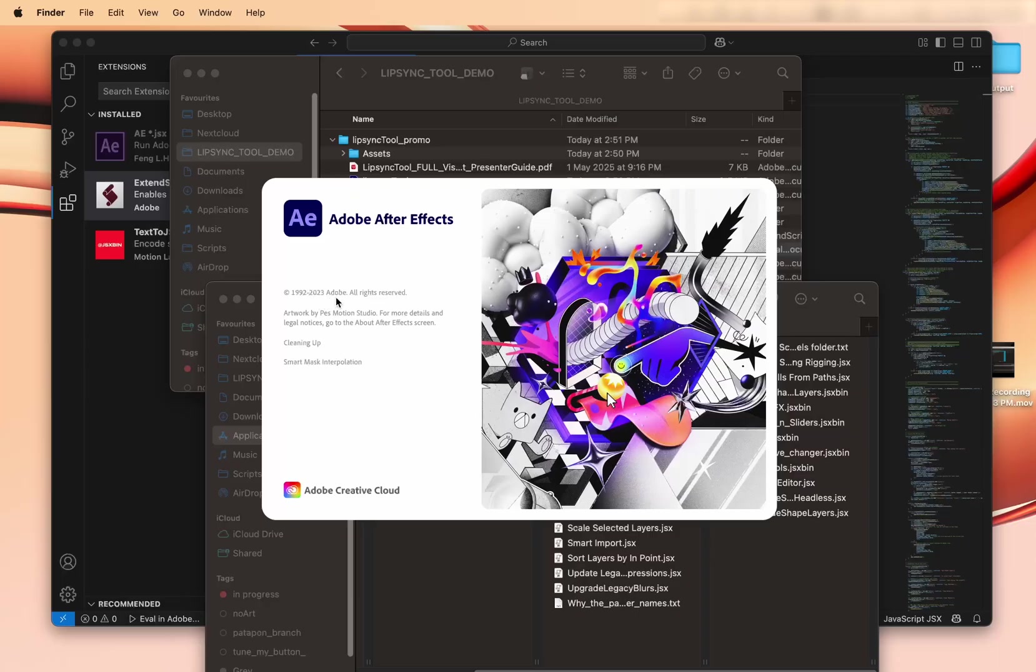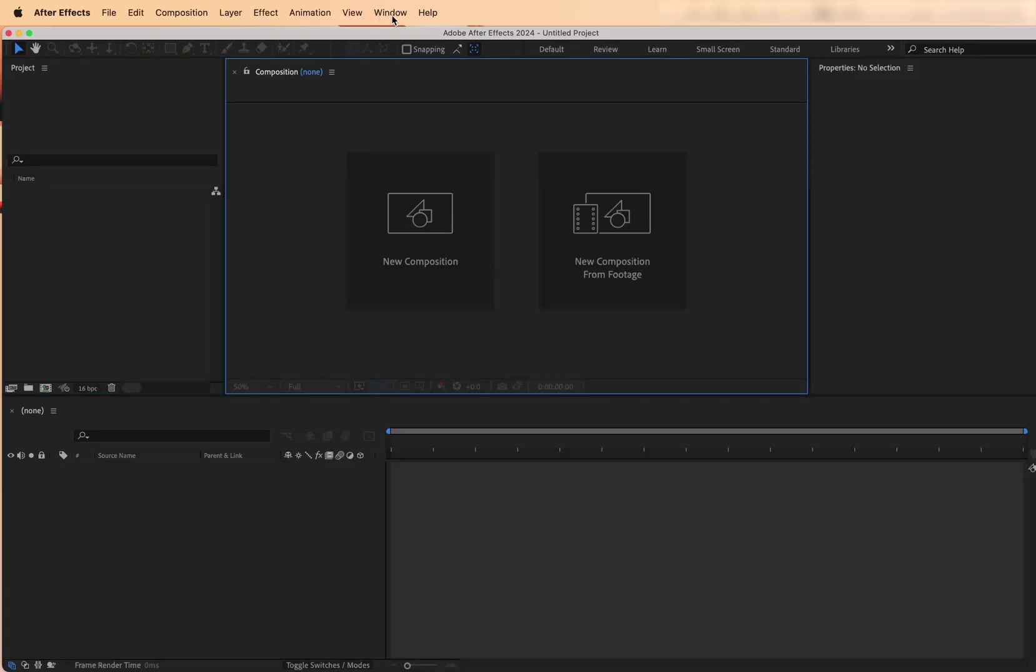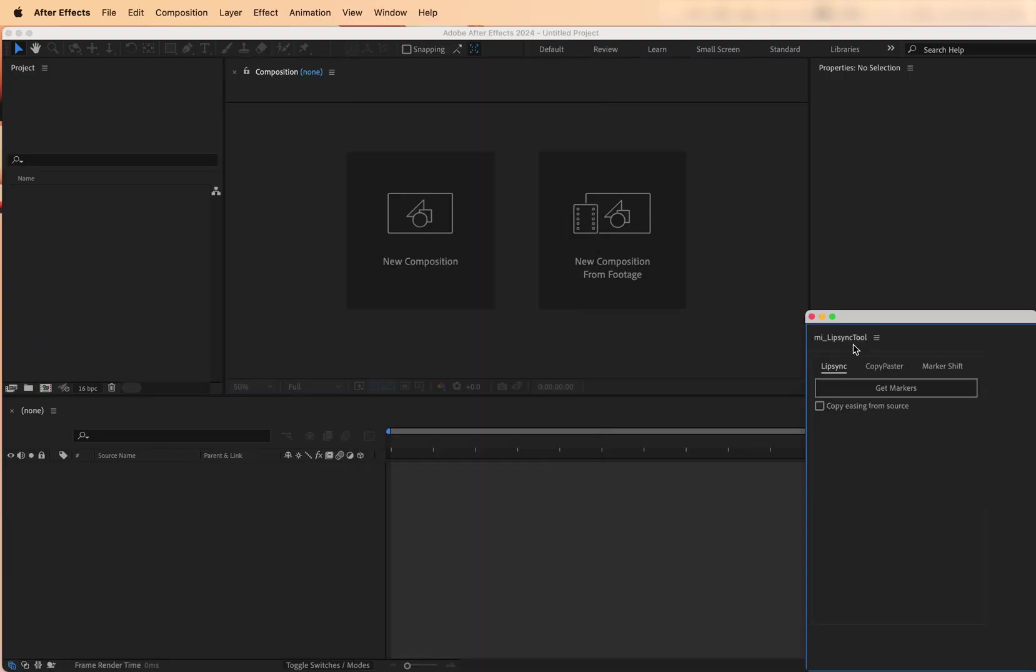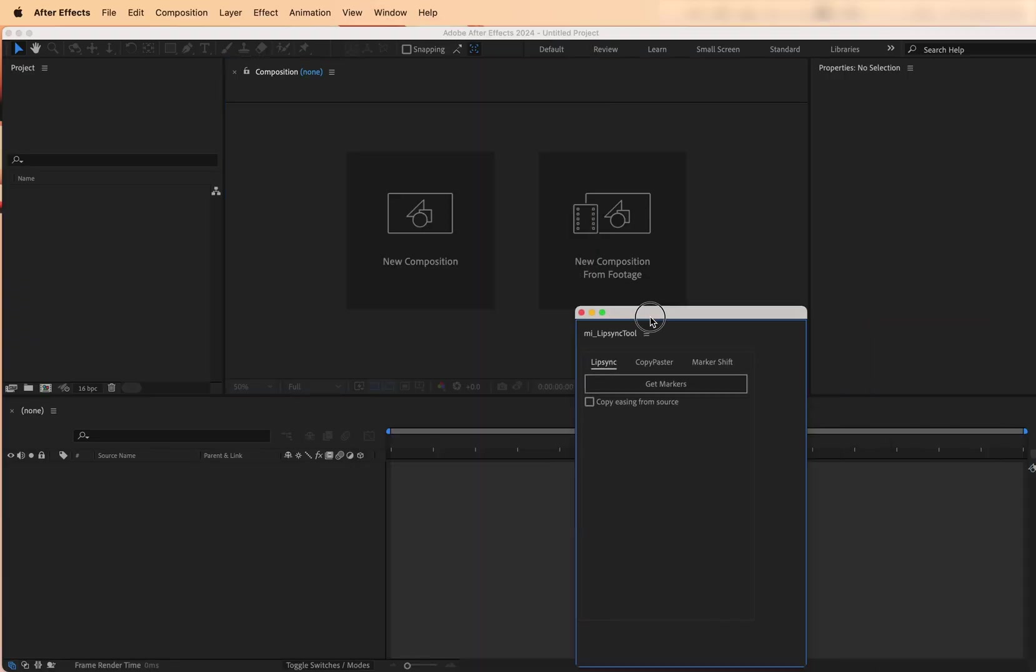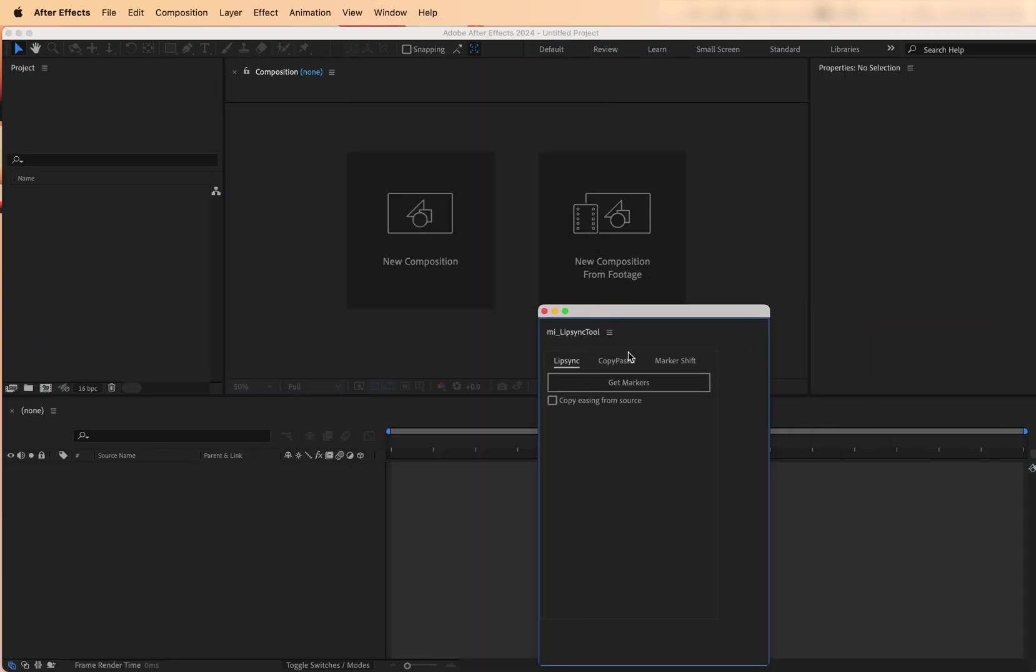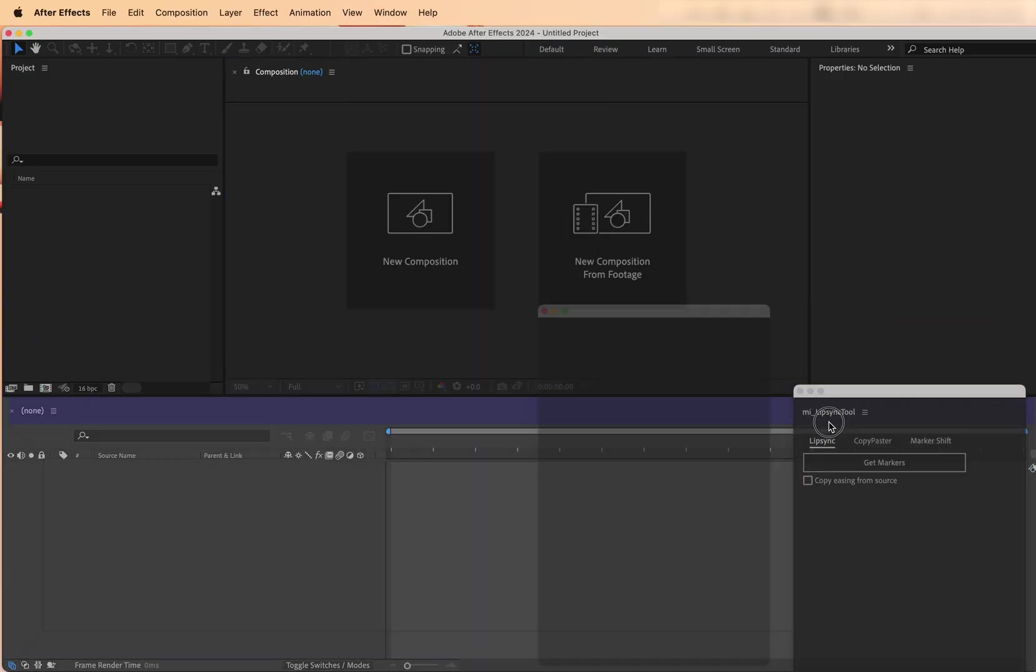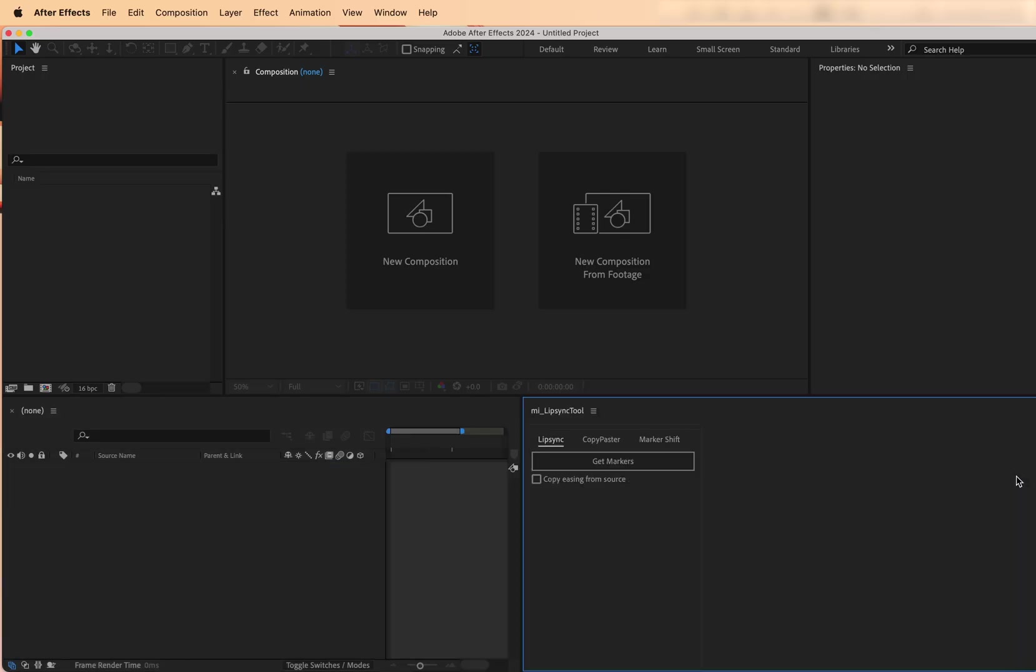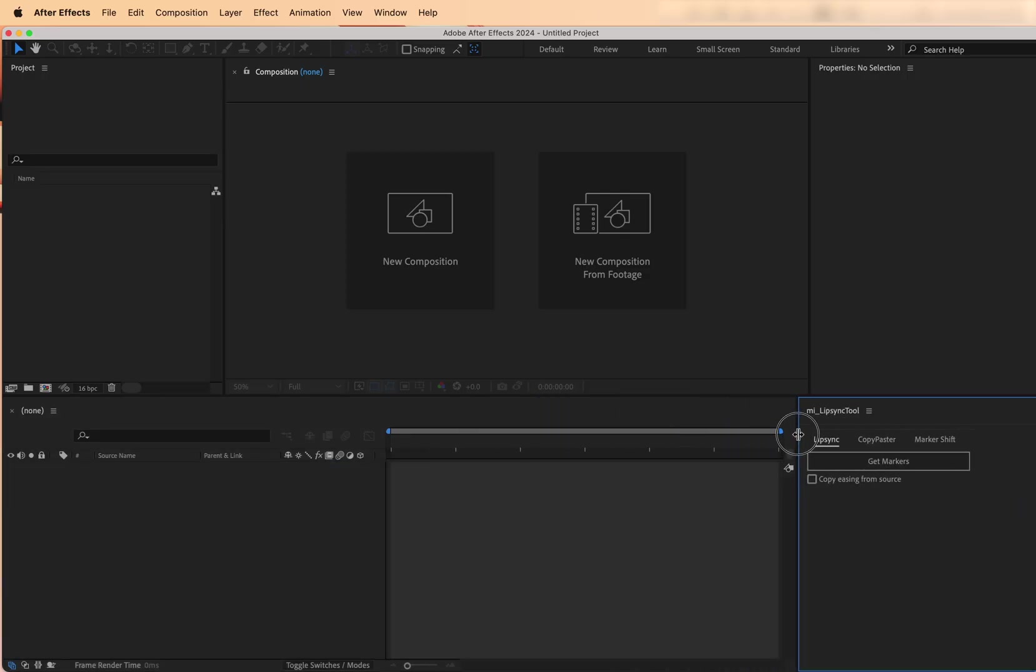Then launch After Effects, go to Window, and you'll find Lip Sync Tool in the Script UI Panels list. Quick tip, it's better to have the panel docked so you can use standard After Effects hotkeys while working on Lip Sync. Dock it wherever it's convenient and you're ready to go.